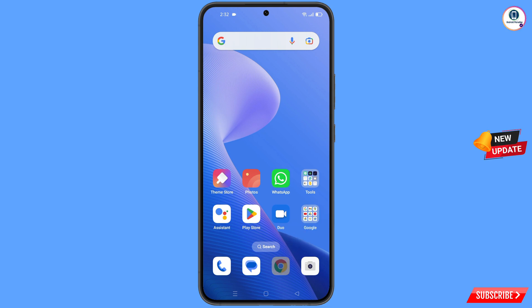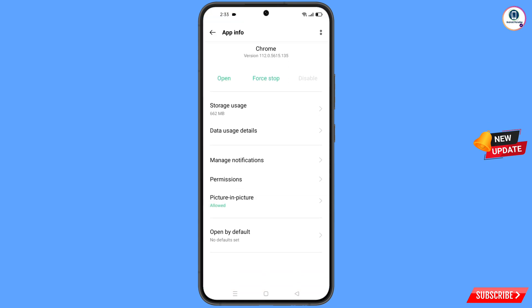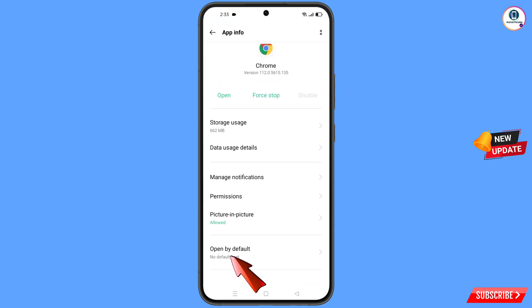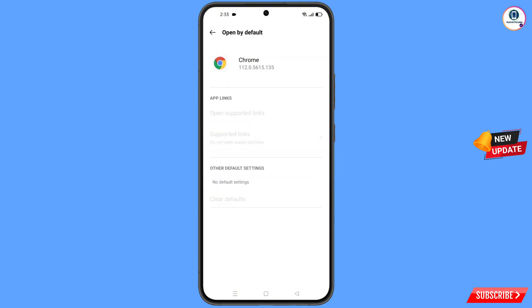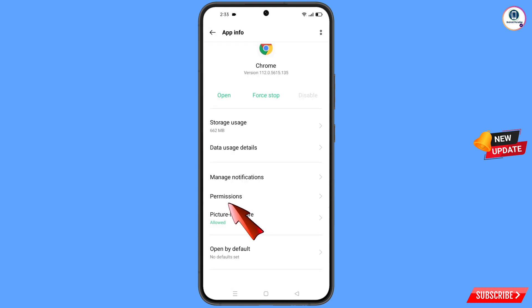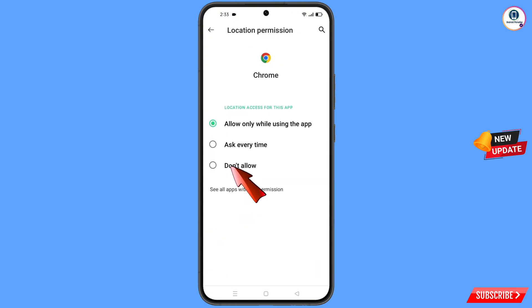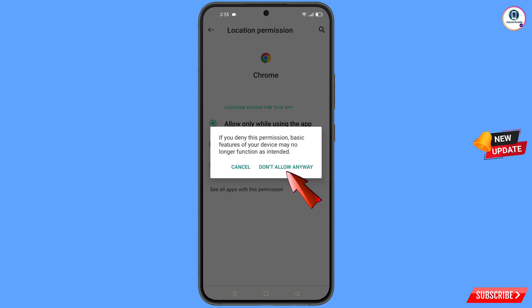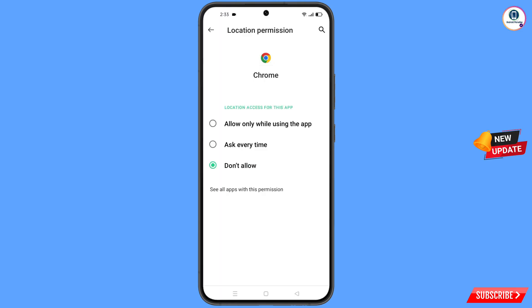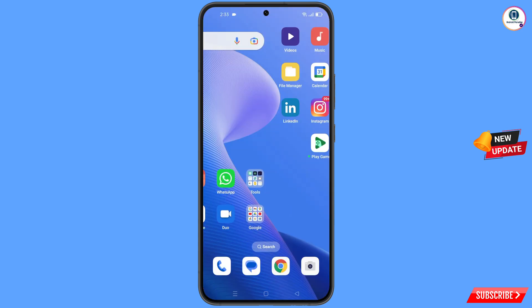Now you have to navigate to the Google Chrome app. Hold the Google Chrome app, tap on app information, scroll down, and you will find the last option: open by default. Tap on it and here you will find the last option: clear defaults. Tap on it. Go back, tap on permissions, tap on location, tap on don't allow, tap on don't allow anyway. Minimize this one.